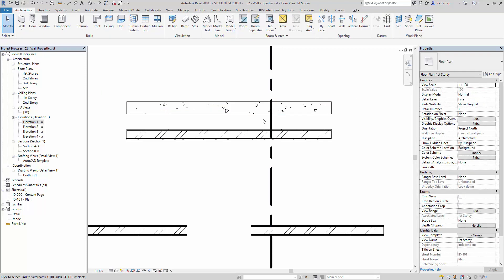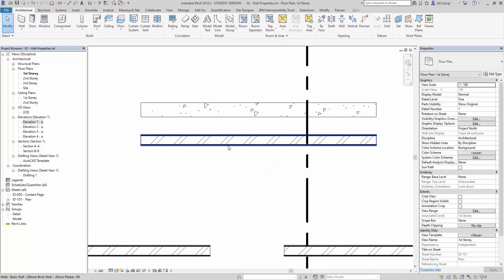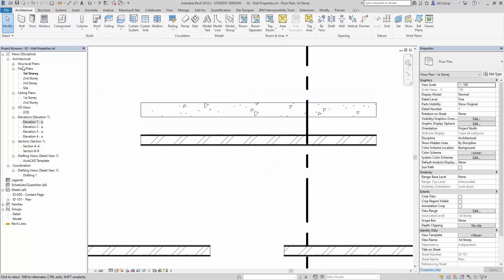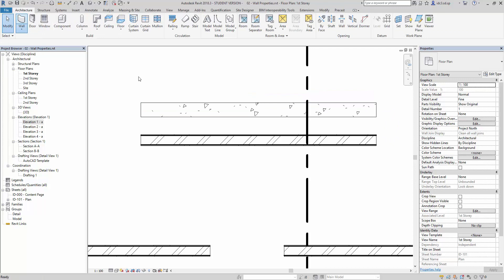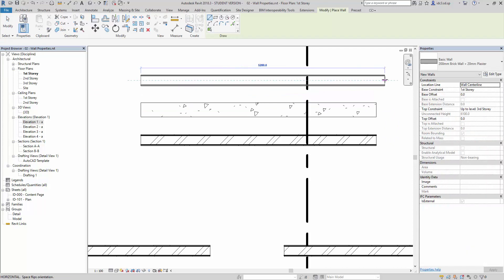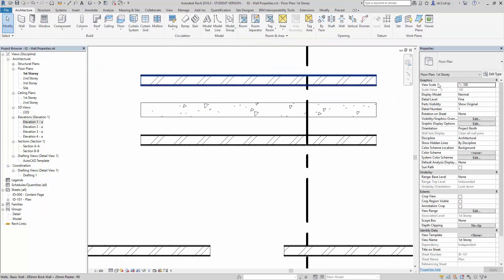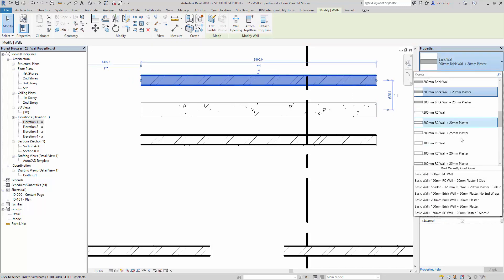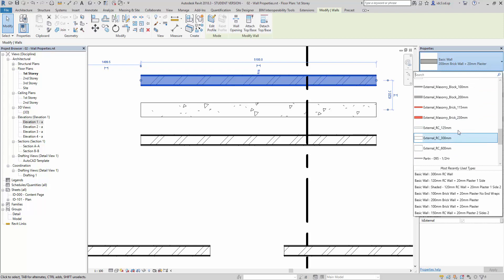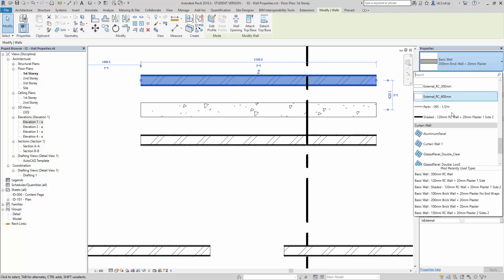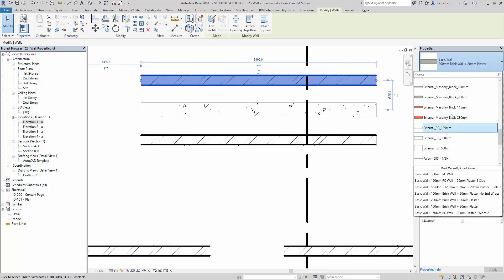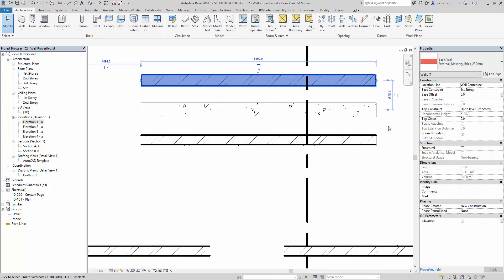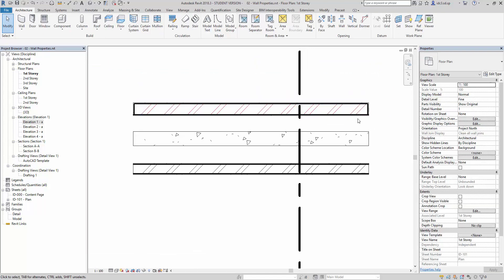and notice the wall display would be different compared to another one that I'm going to draw now. Let's say here, and I'm just going to go here and change this to external masonry brick here. This one, and you notice that they all look different here.